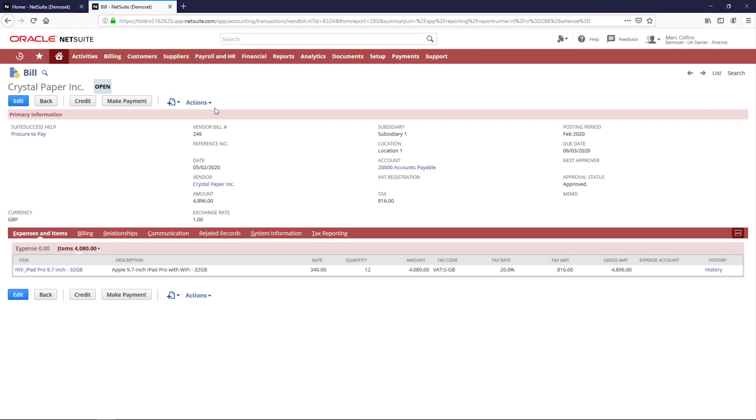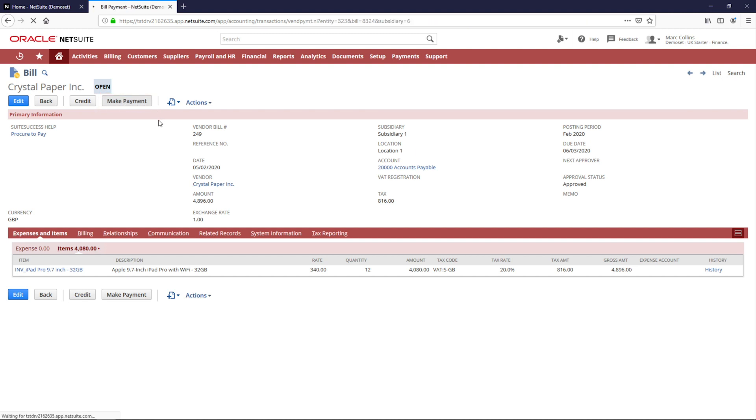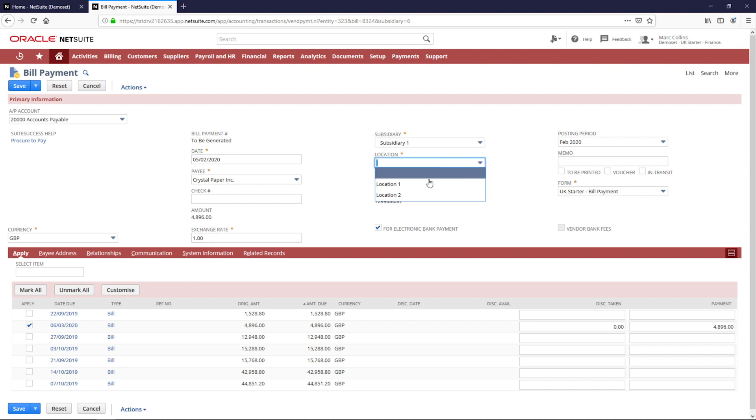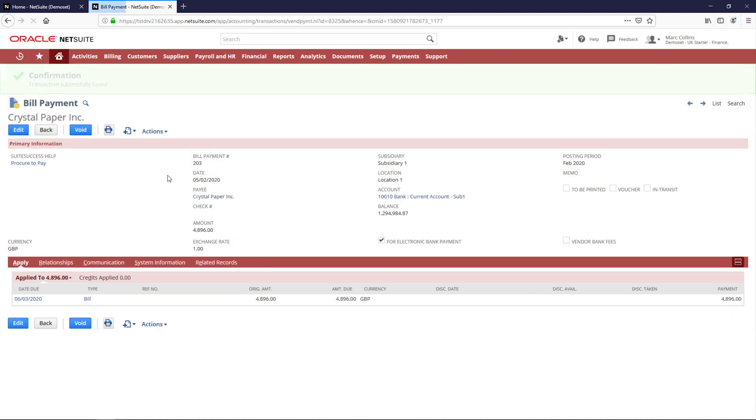There are multiple ways in NetSuite to pay supplier bills. One way is to make a payment straight from the supplier bill itself. Notice how I can handle bulk bill payments, but I will process the specific transaction we've been working with today. The supplier bill is now paid.